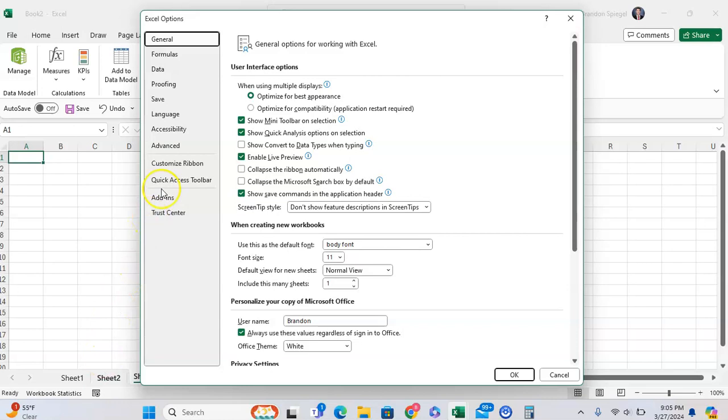And then from here, you want to go down to the second from the bottom where it says Add-ins, right here. Click on Add-ins.